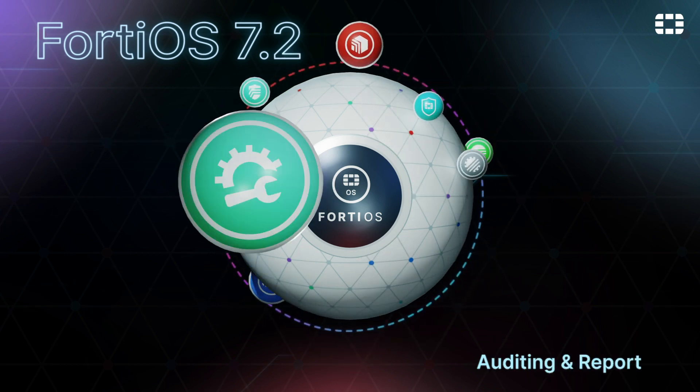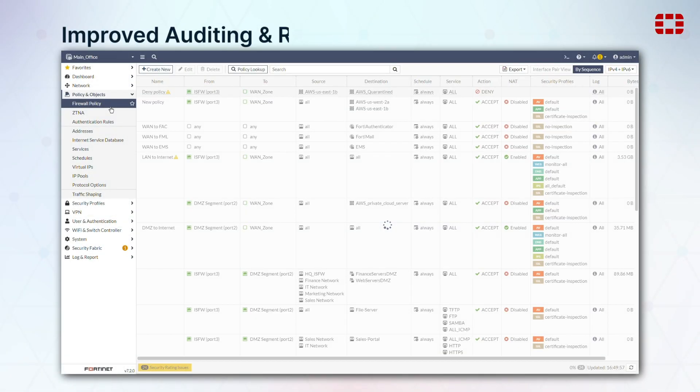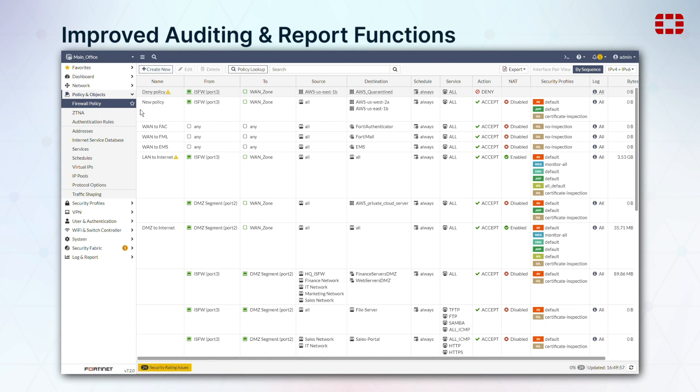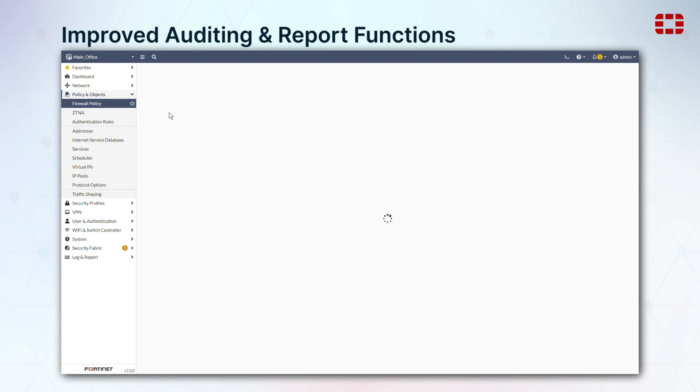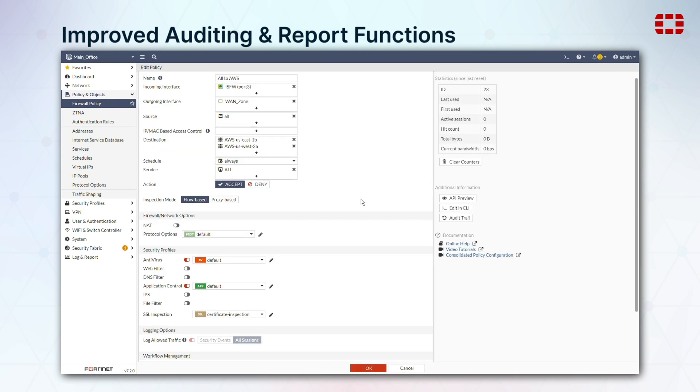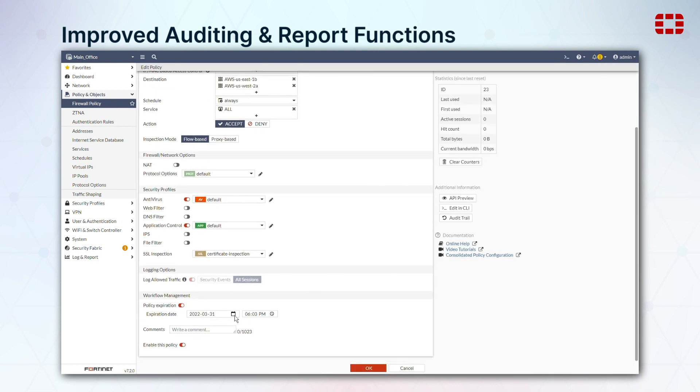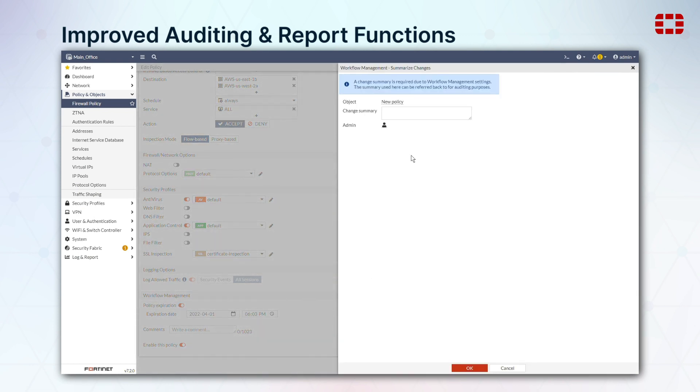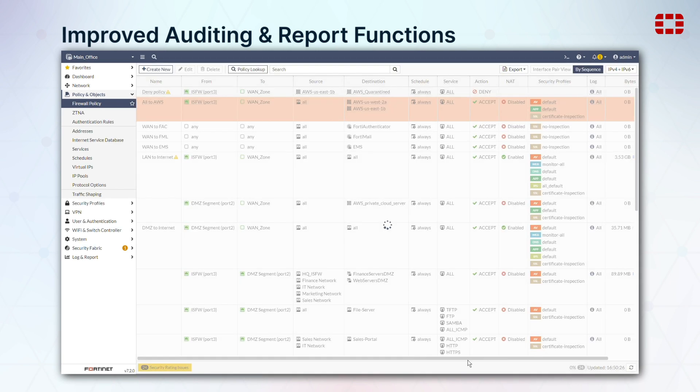Auditing and reporting functions have been improved. Policies can now be set to expire automatically for special events or occasions, and each policy rule can now maintain and display an audit trail of all the changes made to it.